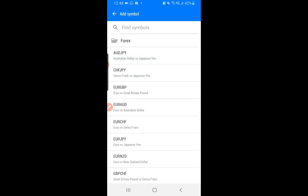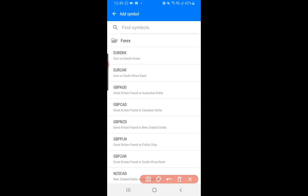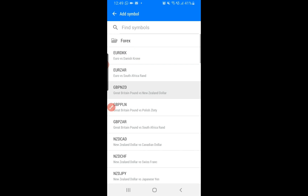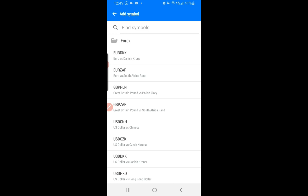Once you click on Forex, tap on any currency pair to add it. I'm adding major and minor currency pairs. You'll notice exotic pairs like EUR/Danish Krone — I don't like those so I won't add them. Now I have all the major and minor currency pairs. I'll click back to go back to the quotes screen.